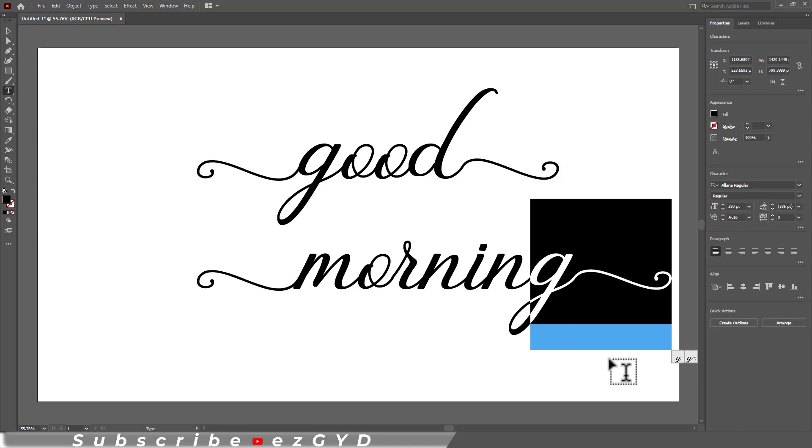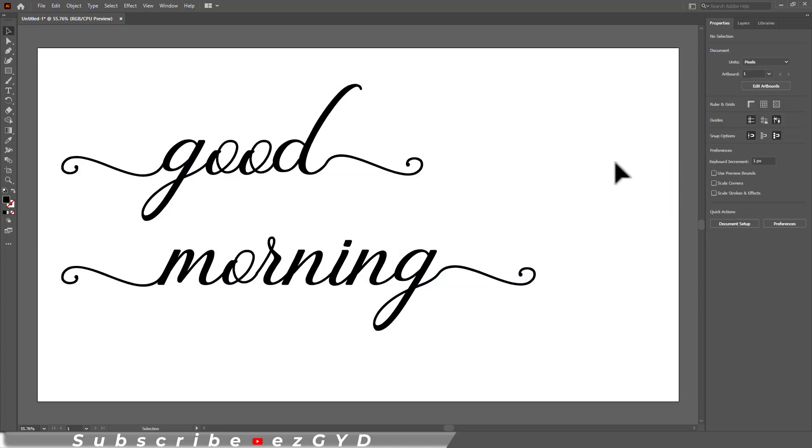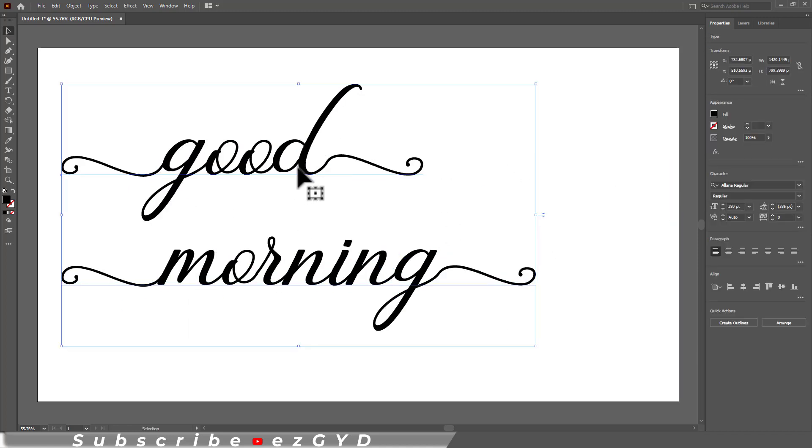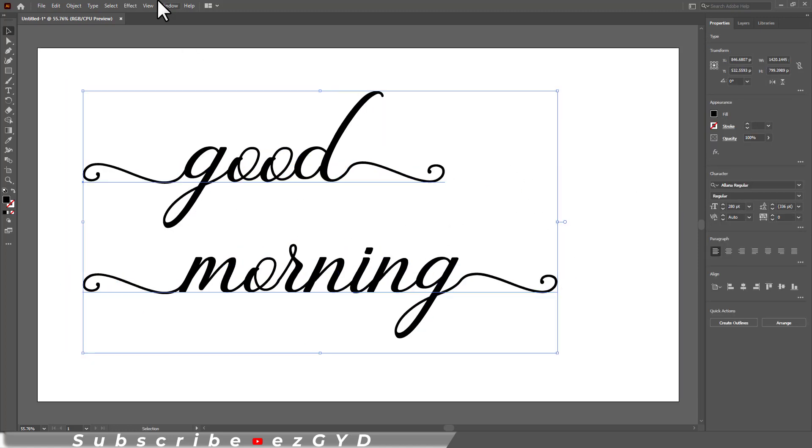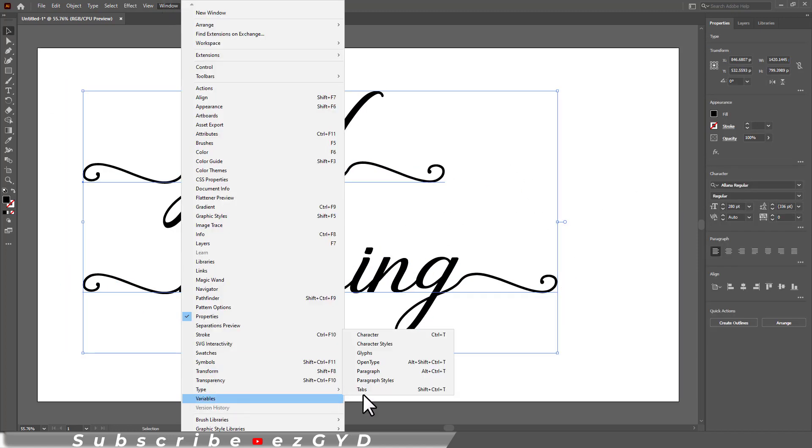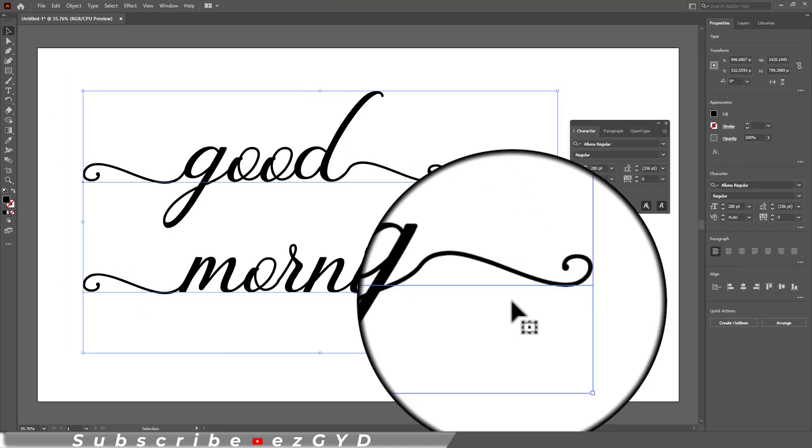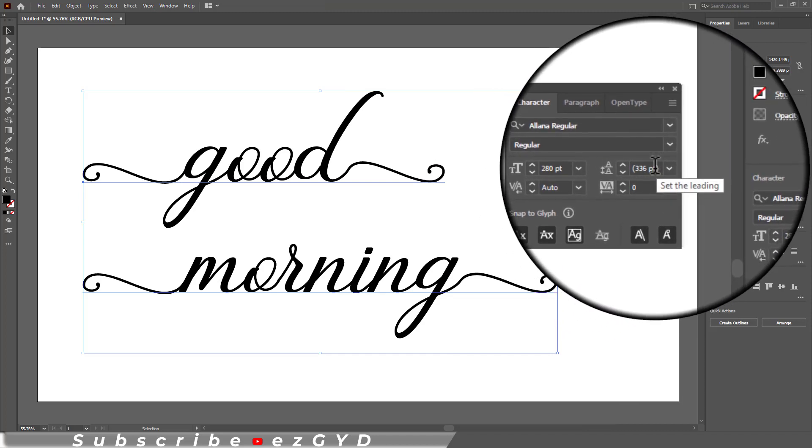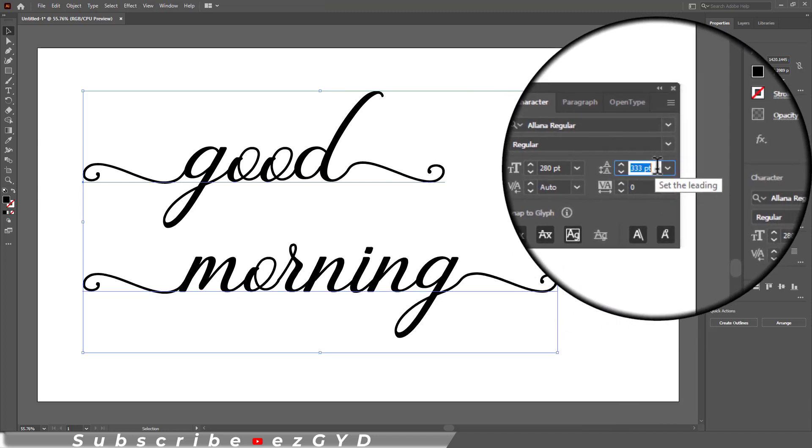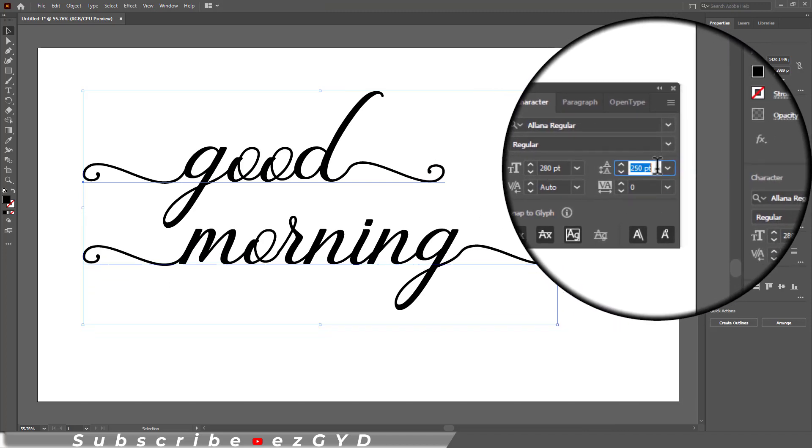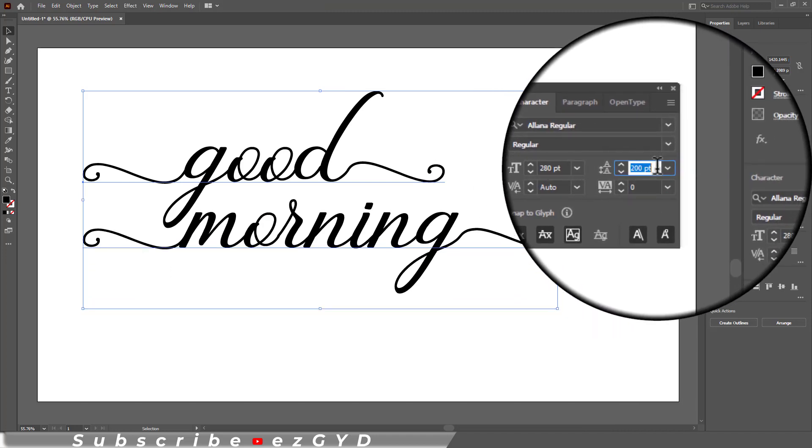If you want to adjust the spacing between this text, then you can go to window, type, characters. Here you can adjust the leading, means spacing between this text.